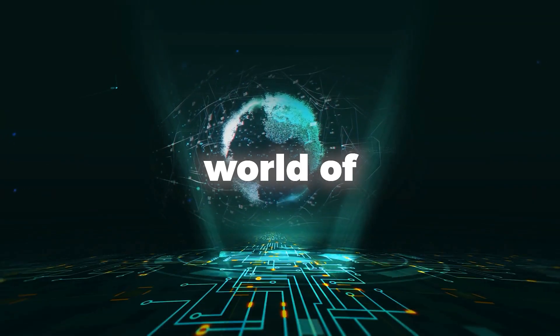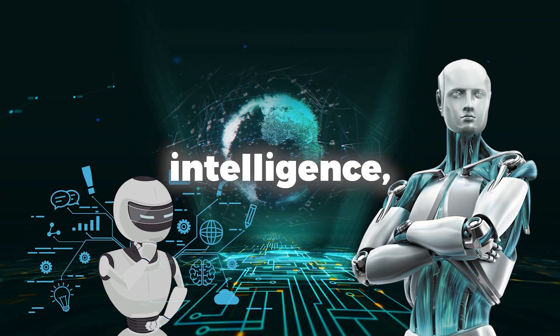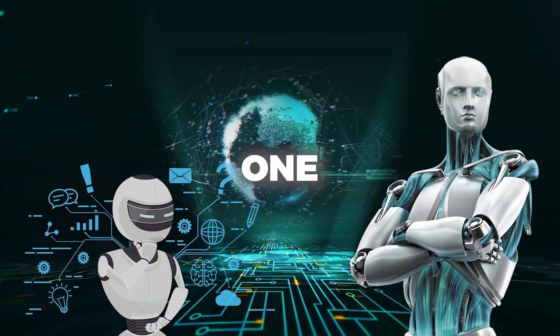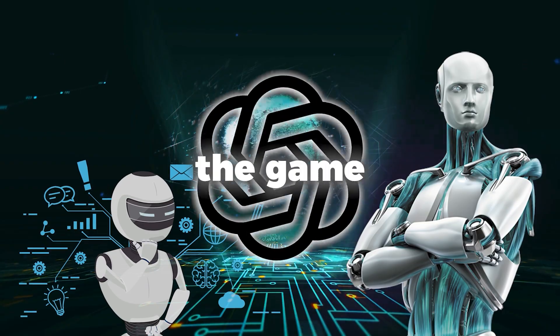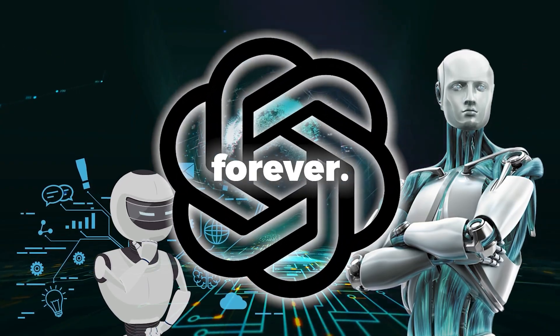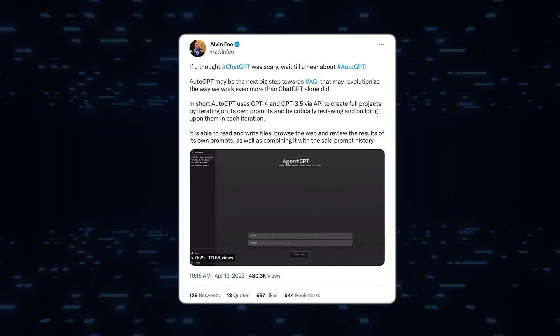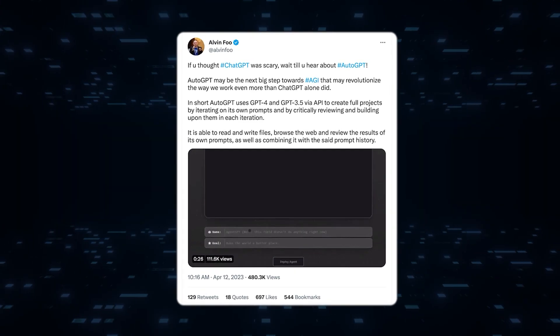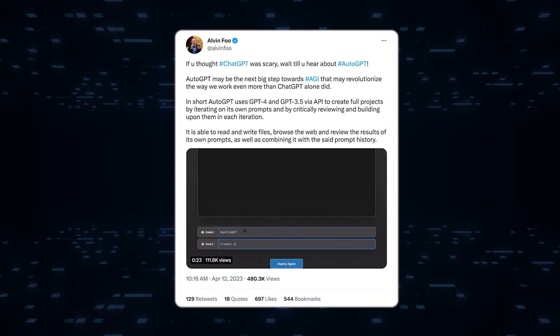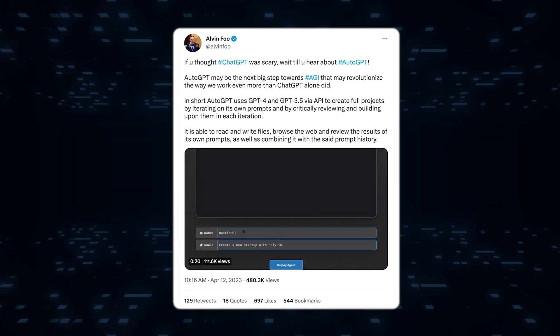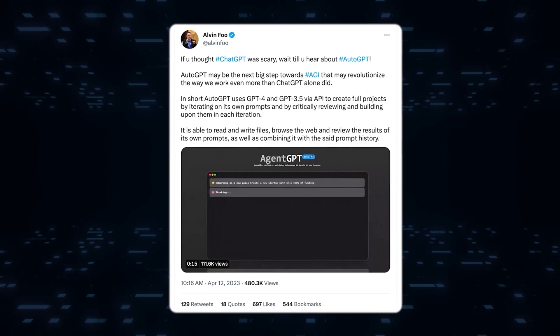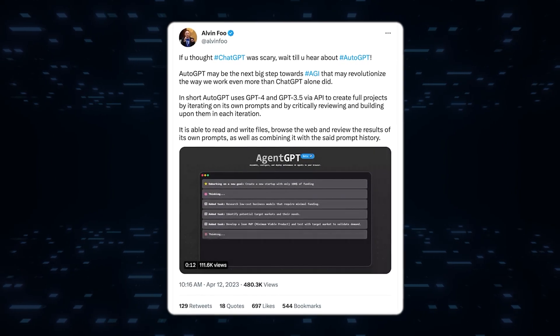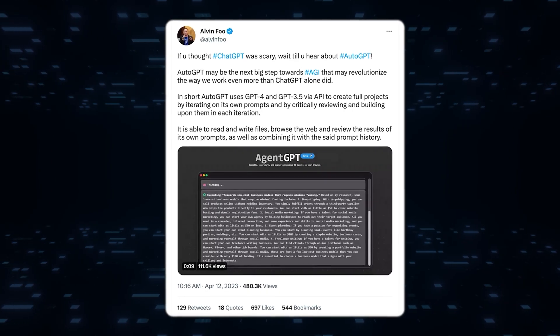In the ever-evolving world of artificial intelligence, one breakthrough has changed the game forever. Introducing AutoGPT, an advanced version of ChatGPT that can carry out tasks without users' input.